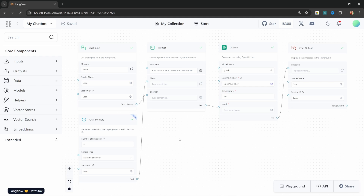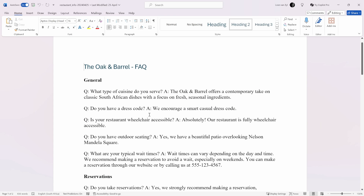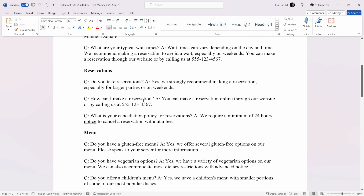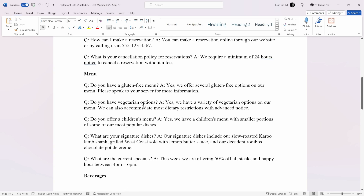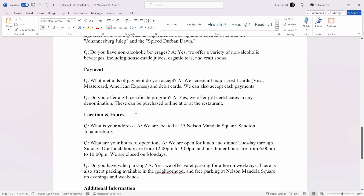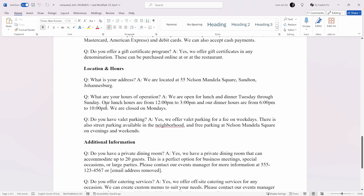This knowledge base can come from pretty much anywhere, whether it's a Word document, a PDF, a database, or even a web page. And to demonstrate this, I've created this fictitious restaurant called the Oak and Barrel. This document contains all the information about a restaurant, like how to make reservations, the menu items, beverages, specials, payments, and more.